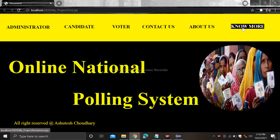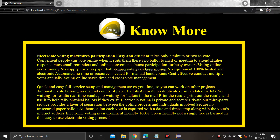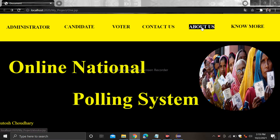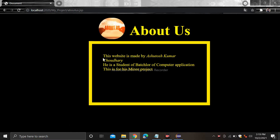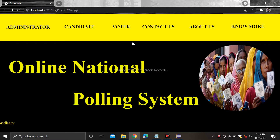When you click on the 'no more' section it shows the features of online voting — it increases the number of participation and it is quite easy. After that there is an about us section; it is written that this website is made by Asutos Kumar Chaudhary, with the course name and the project details.